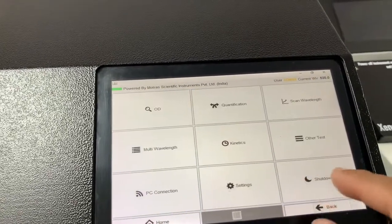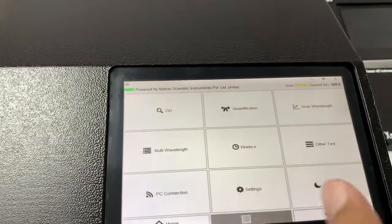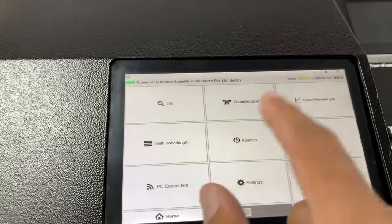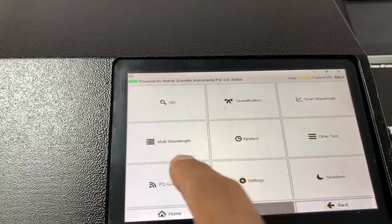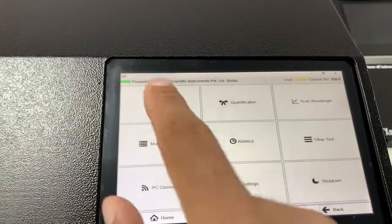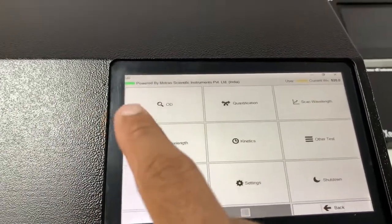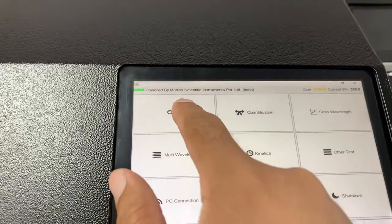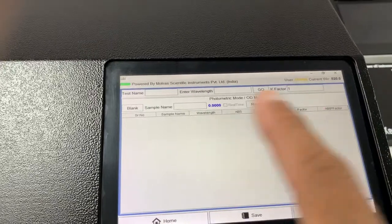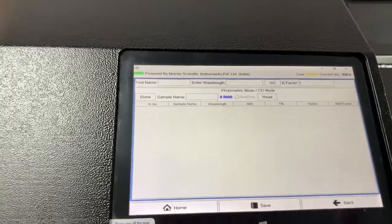And then we have the shutdown. The screen layout is similar on the desktop — you don't get these buttons; these options appear in the file menu, such as File > New OD or File > New Quantification. After loading that screen, you will see a similar screen on the desktop as well. The learning curve is almost zero — you don't need to learn two different softwares.